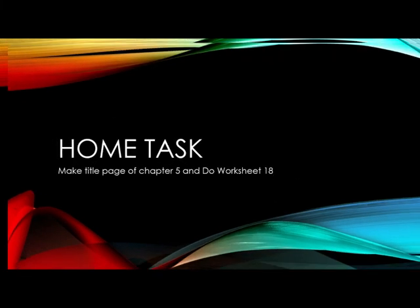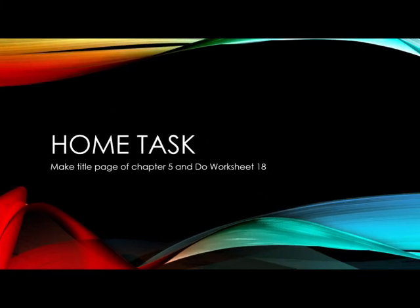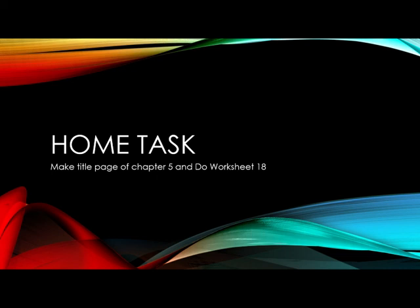What is your home task? You have to make the title page of chapter number 5 and you have to do the worksheet number 18. That's the end of today's lecture. Please listen to this properly so you can be able to understand it. Okay, so enough.